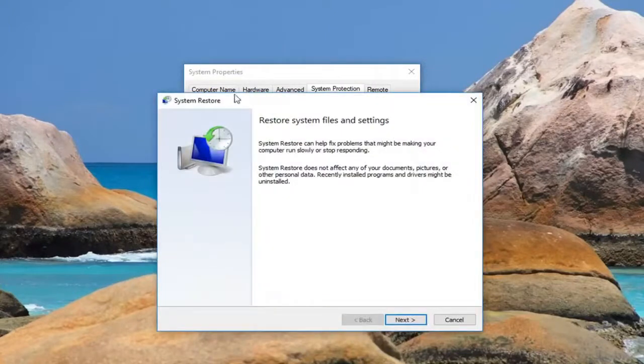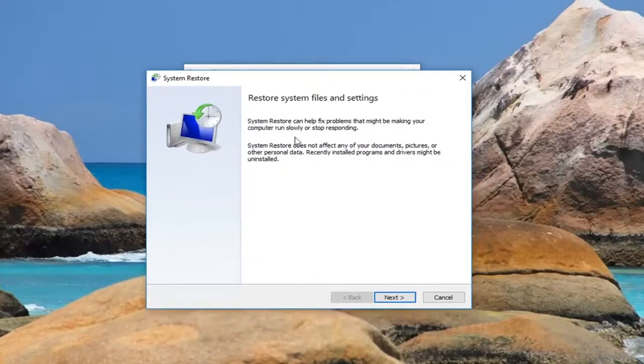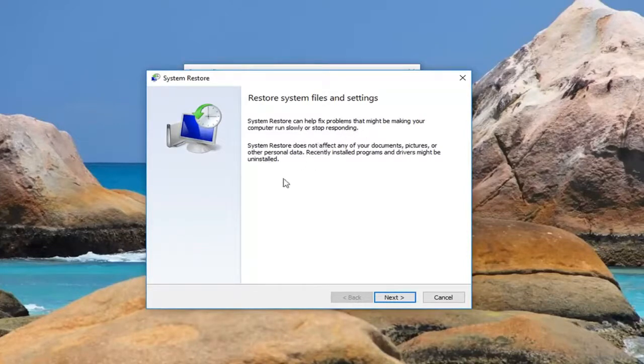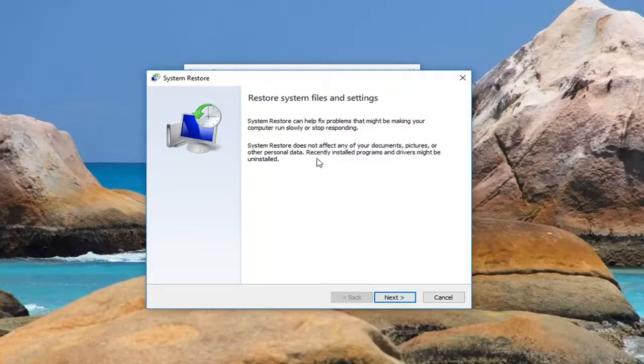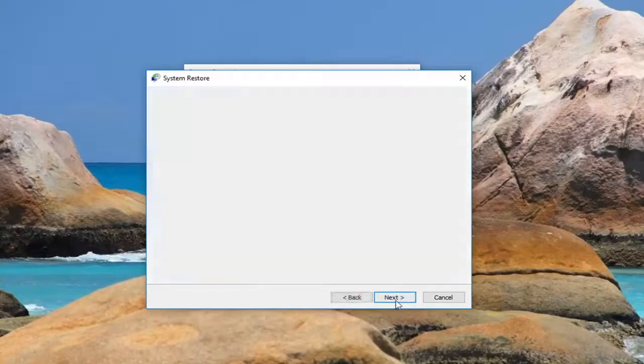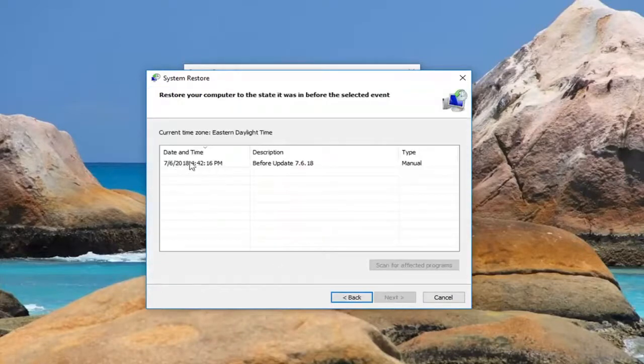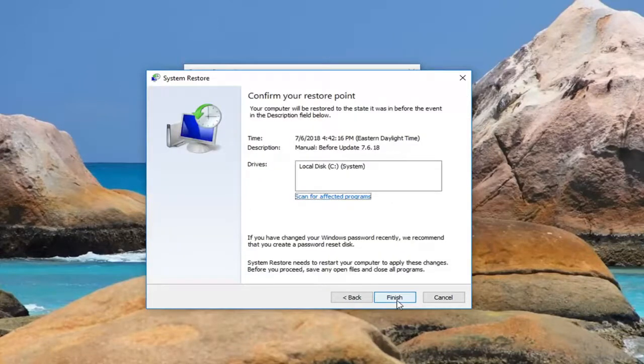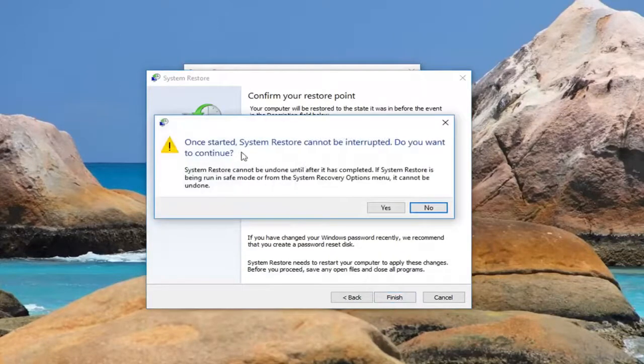It says restore system files and settings. System restore can help fix problems that might be making your computer run slowly or stop responding. System restore does not affect any of your documents, pictures, or other personal data. Recently installed programs and drivers might be uninstalled. Left-click on next and you can see we have a restore point listed in here. All you have to do to restore back is select that one, left-click on next, and then left-click on finish.